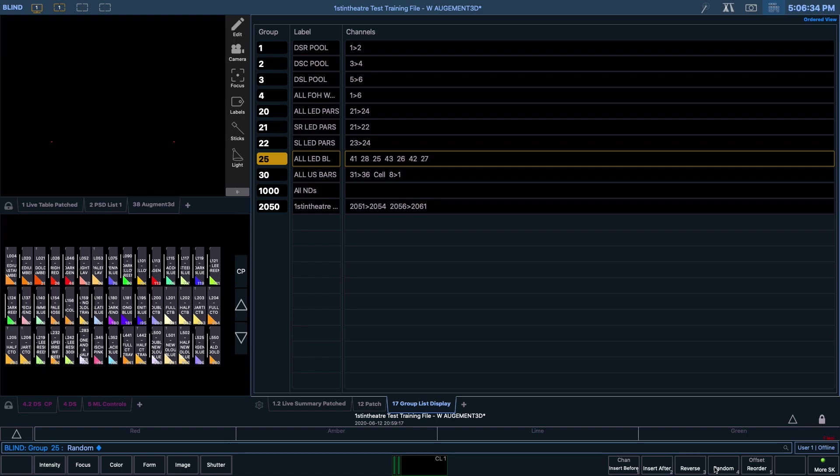It is possible to put the channels back into numerical order through clicking the Reorder button followed by enter. It is also possible to reverse the order from highest number to lowest through clicking the Reverse button and then hitting enter. This is a really handy shortcut, saving you from retyping out an entire group's worth of channel numbers.